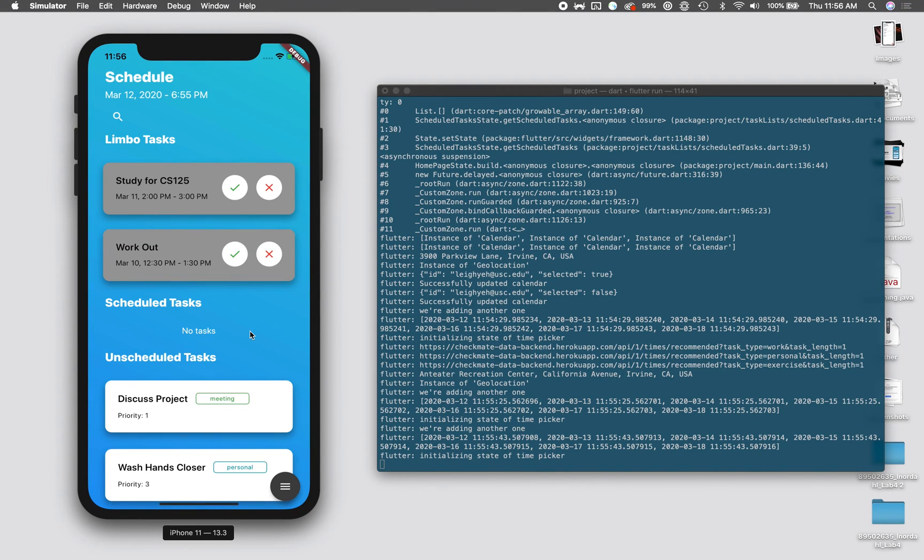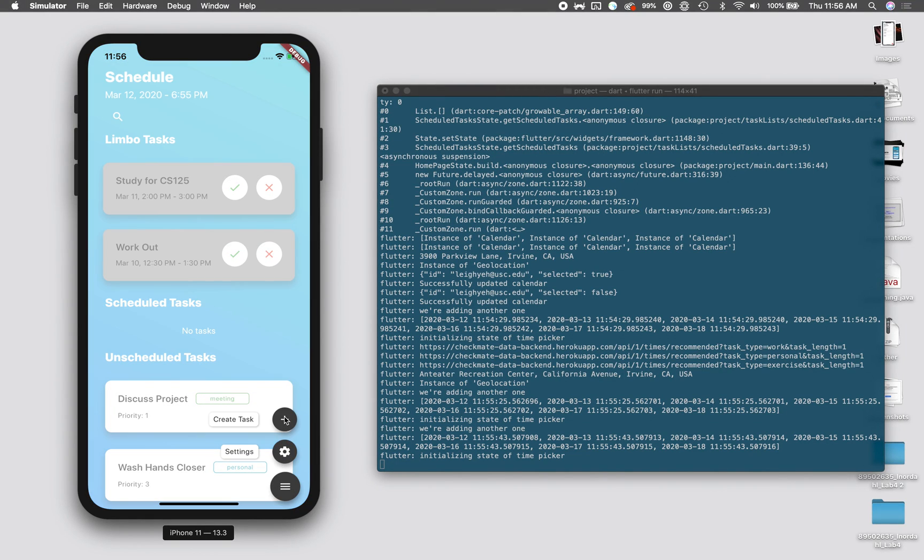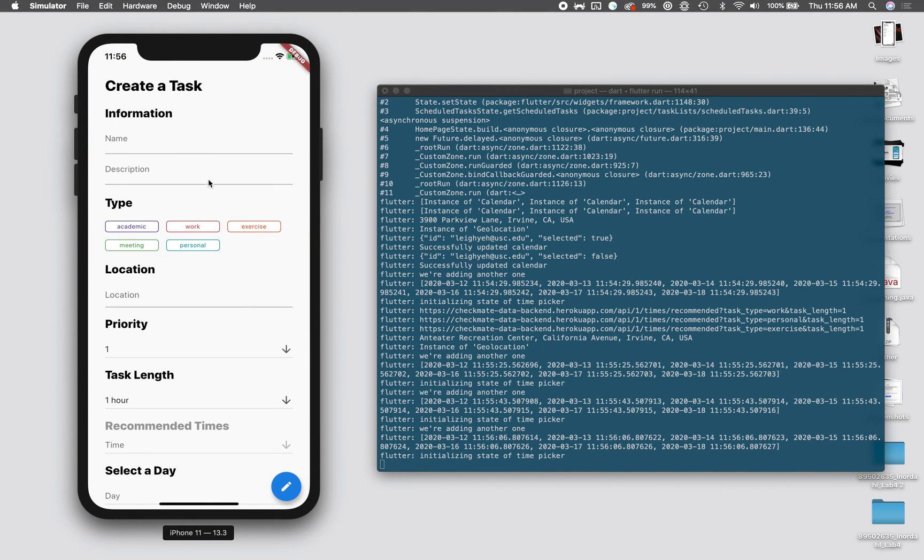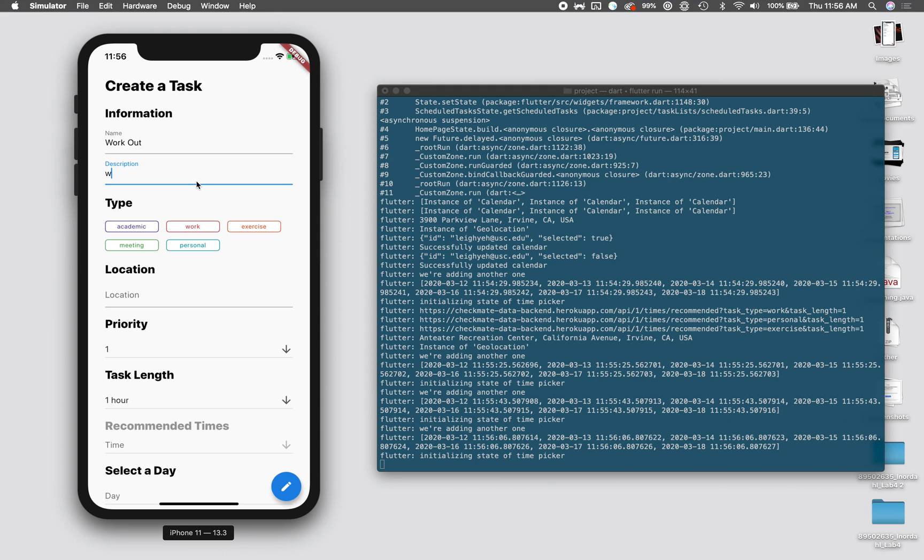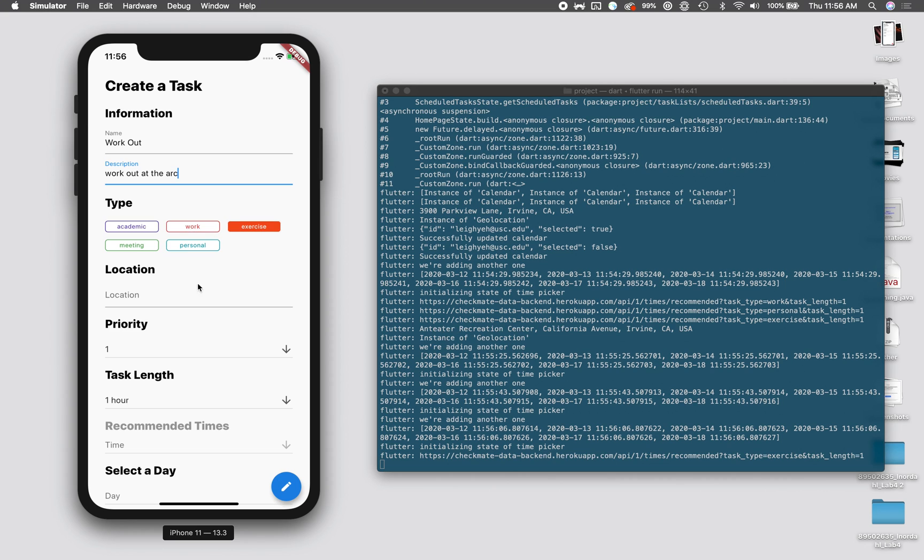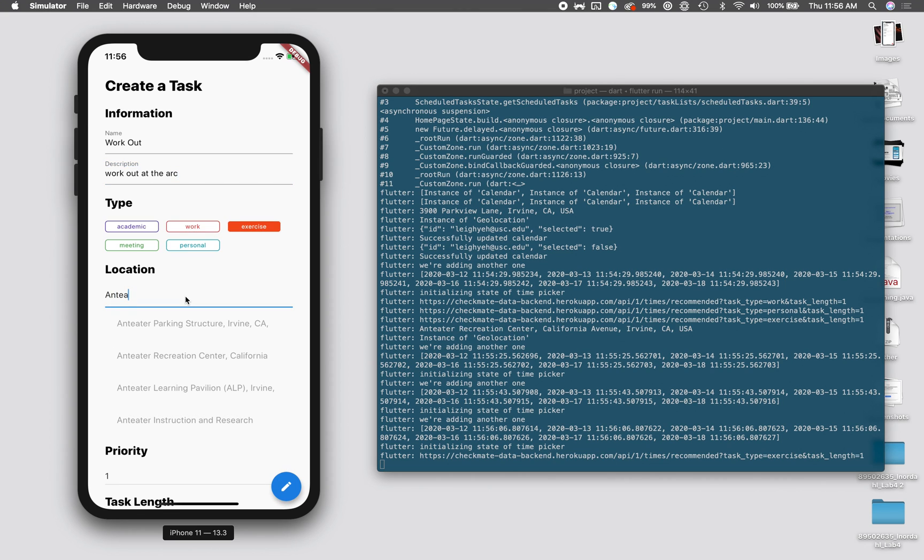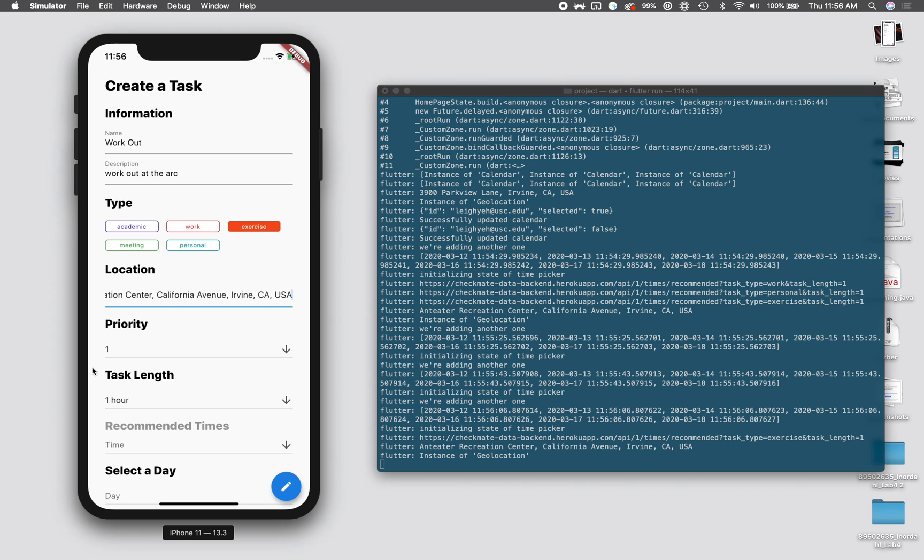For creating a task, it's pretty simple. We just go to the create task page and we get a panel that shows all the information you can add to create a task. Let's say we wanted to work out at the Arc, and then we can select a different task type. We can choose work, personal, we'll choose exercise for this one, which is the Anteater Recreation Center for this information.